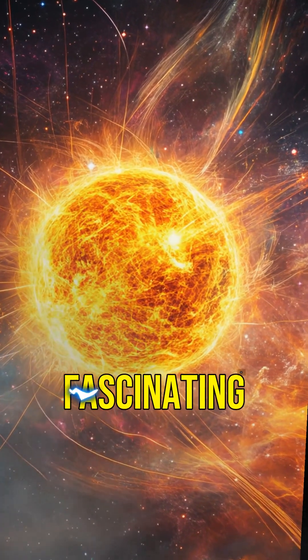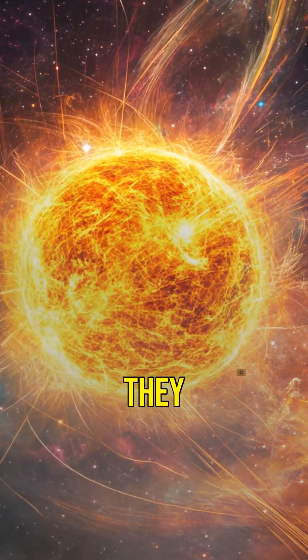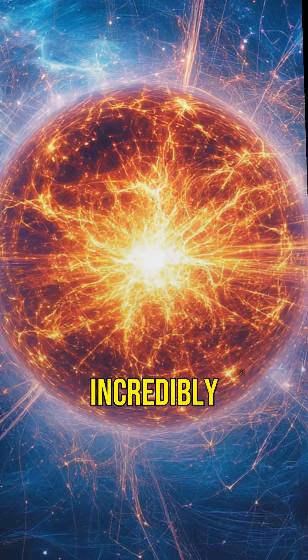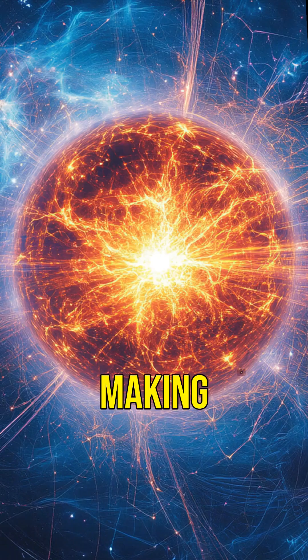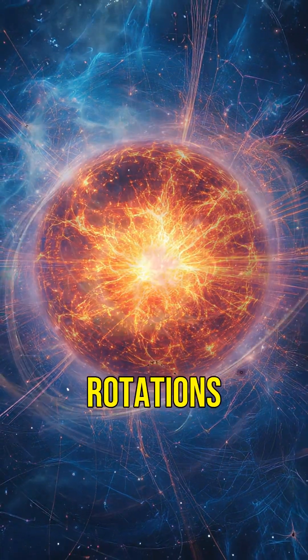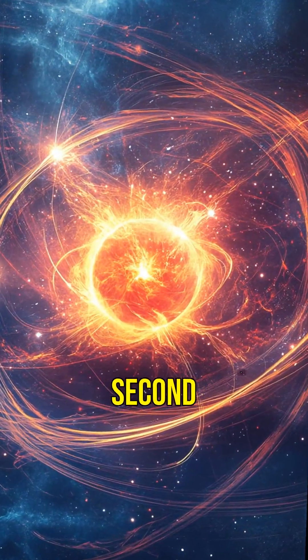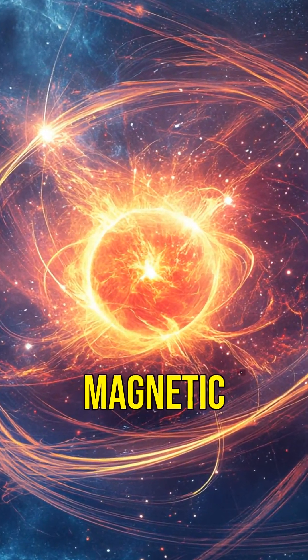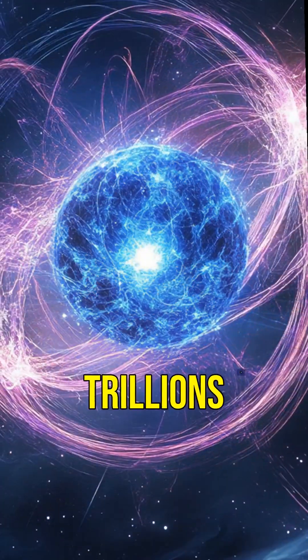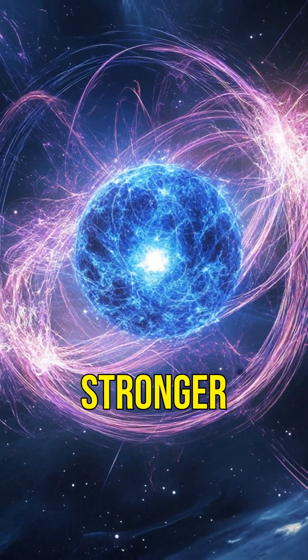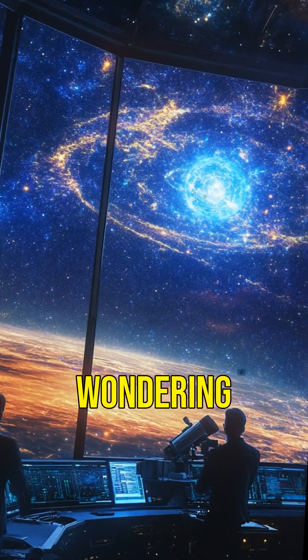Neutron stars are fascinating. They spin incredibly fast, some making several hundred rotations per second, and their magnetic fields are trillions of times stronger than Earth's.